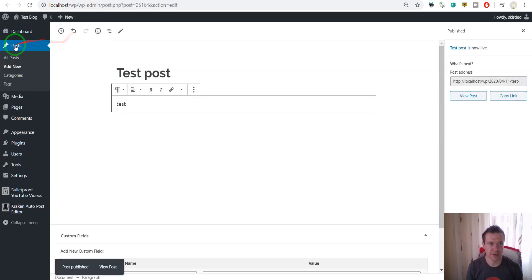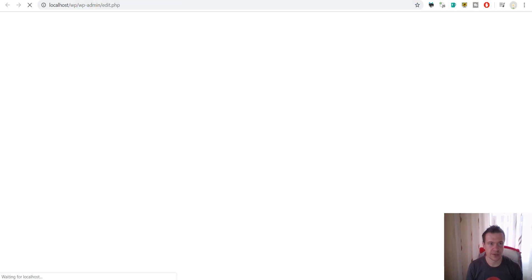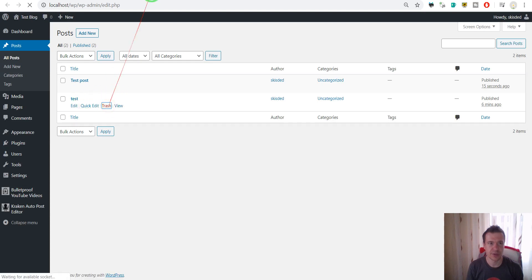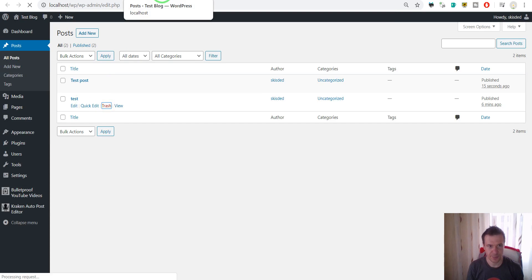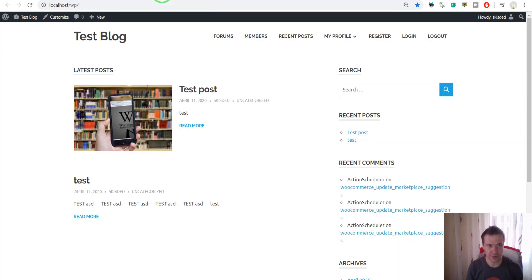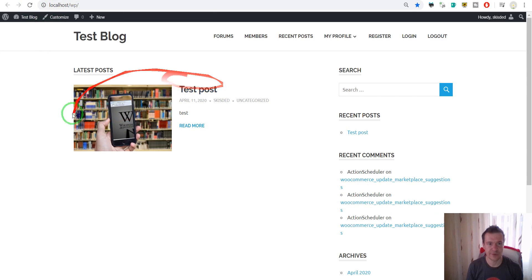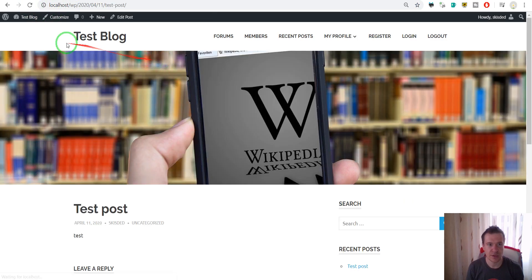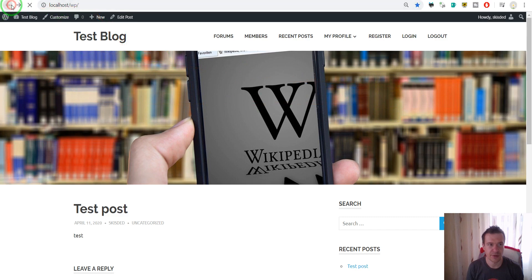and let me delete the other test post so it is not interfering with our workings. So, ok and now refresh it we have the test post only and with the featured image and if we click on it, here it is. Ok,